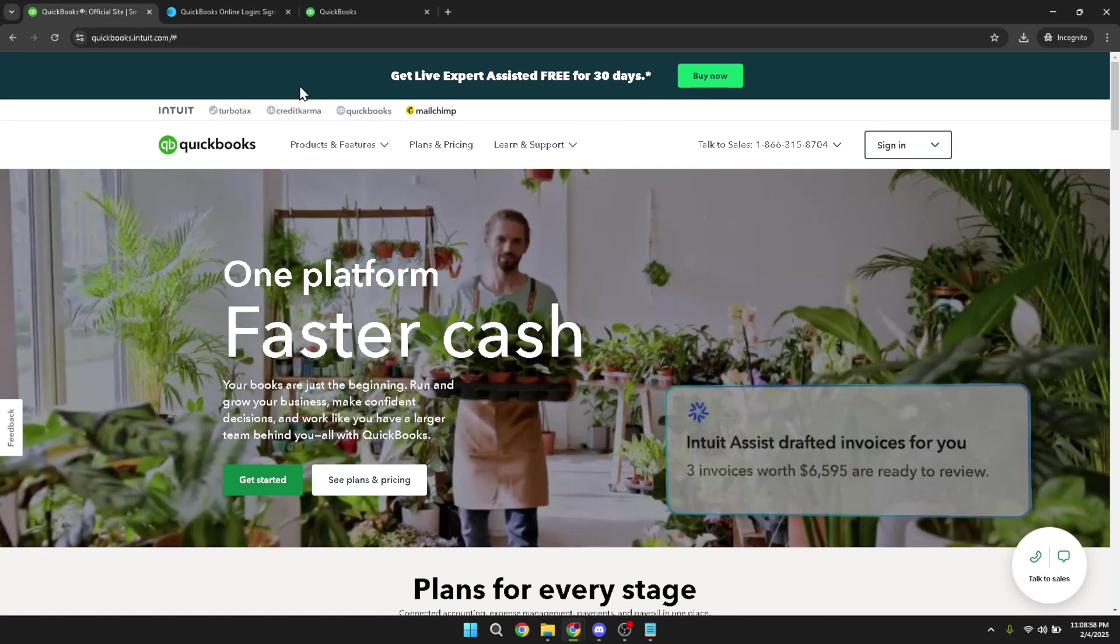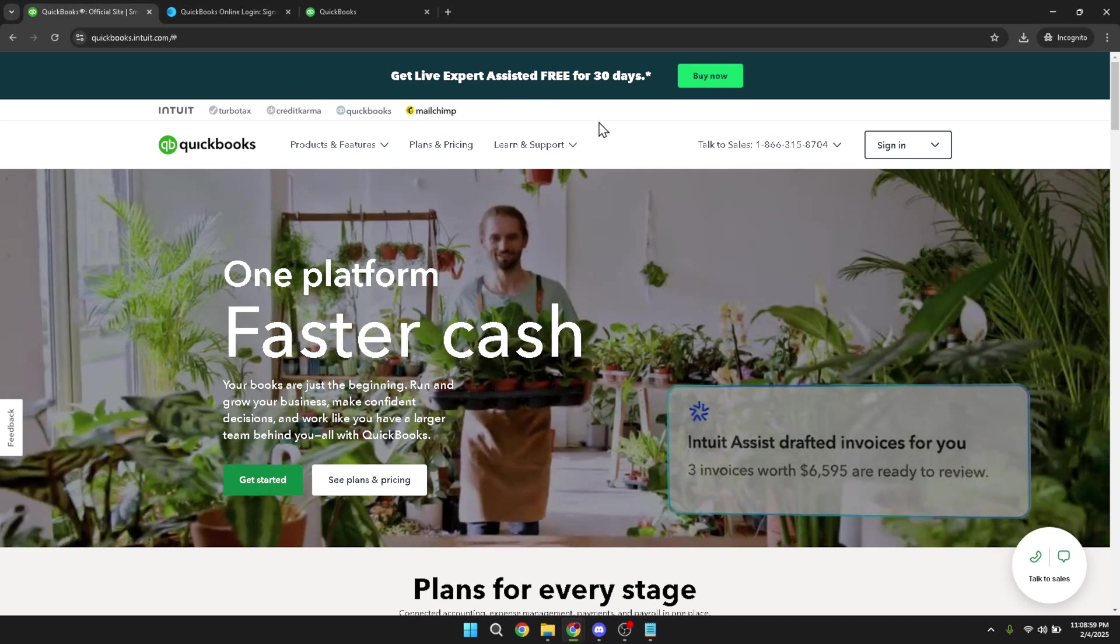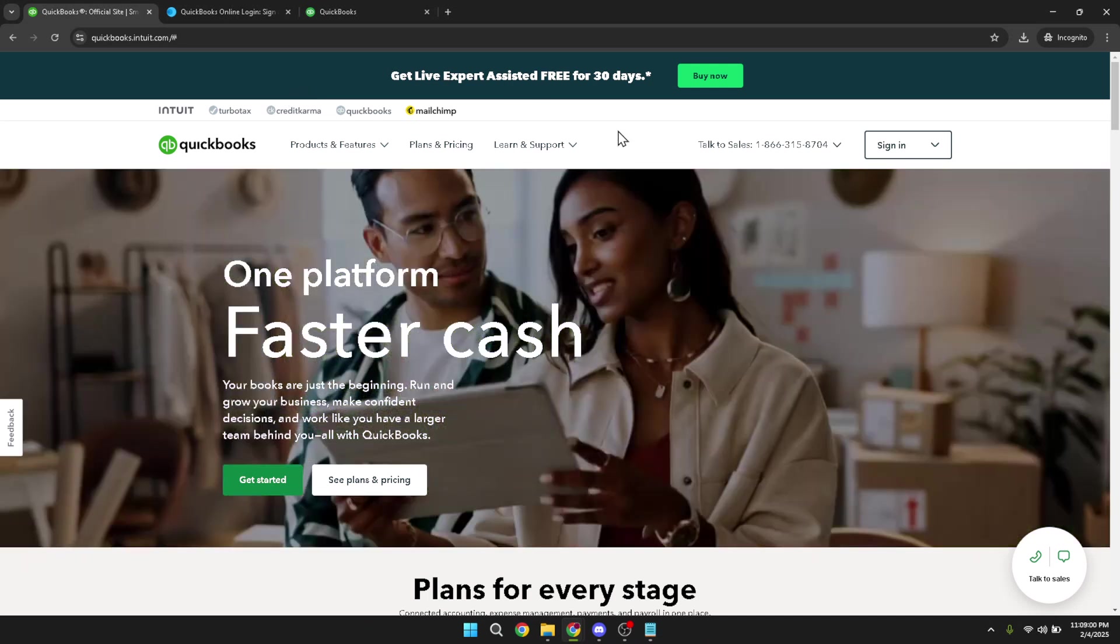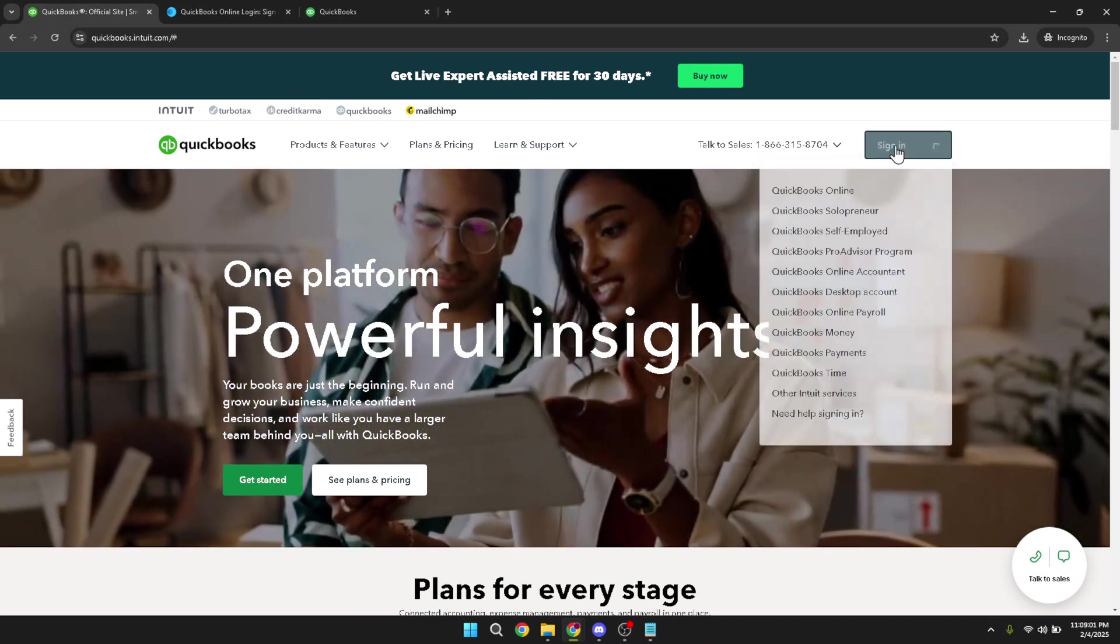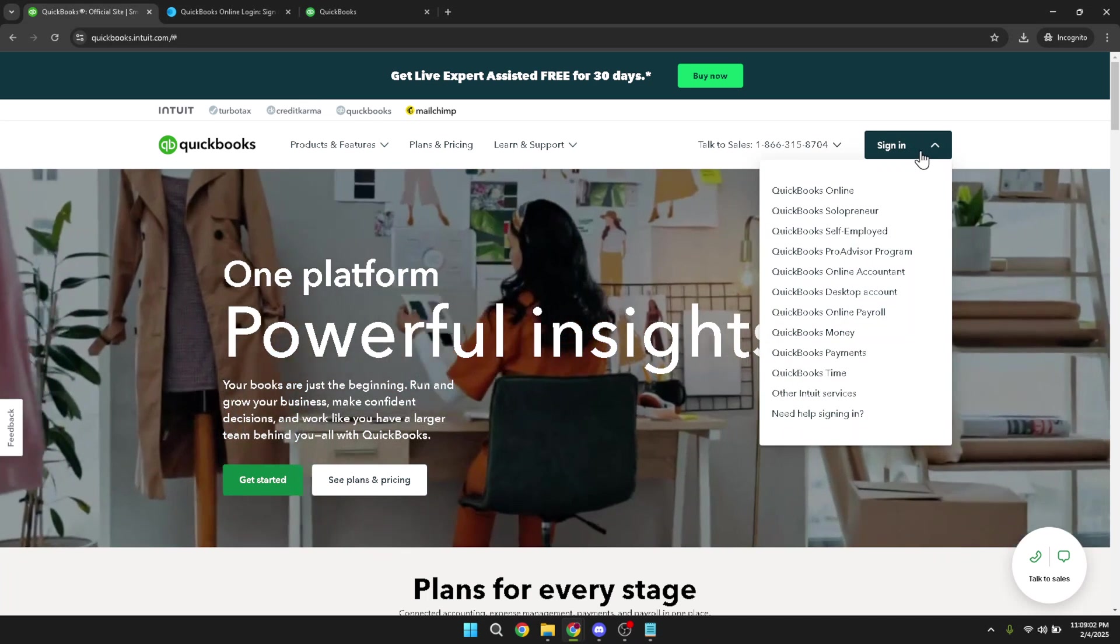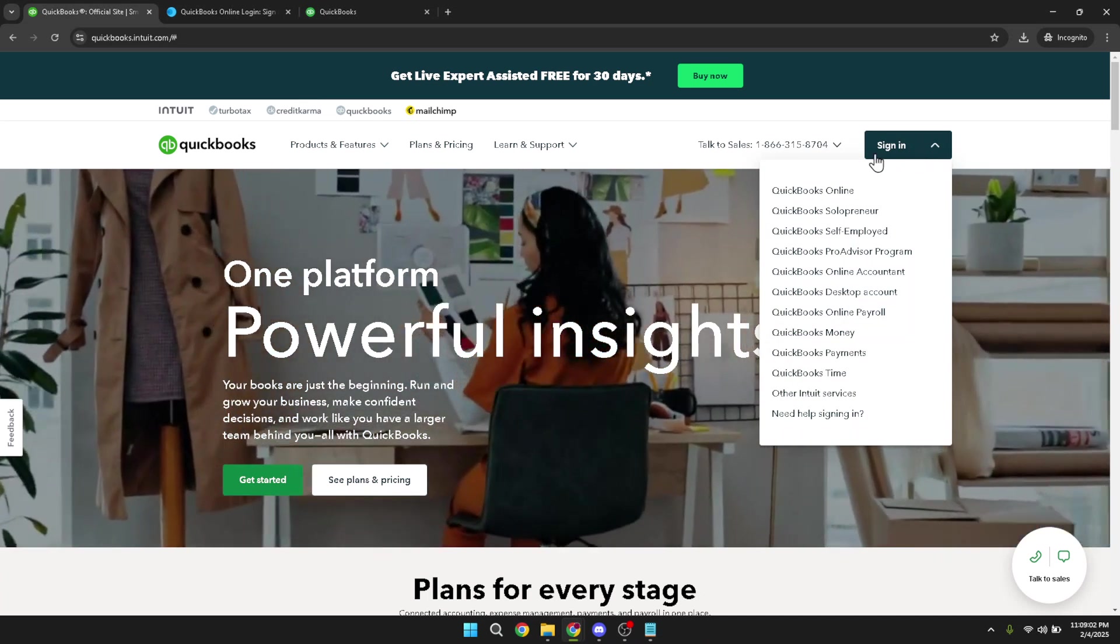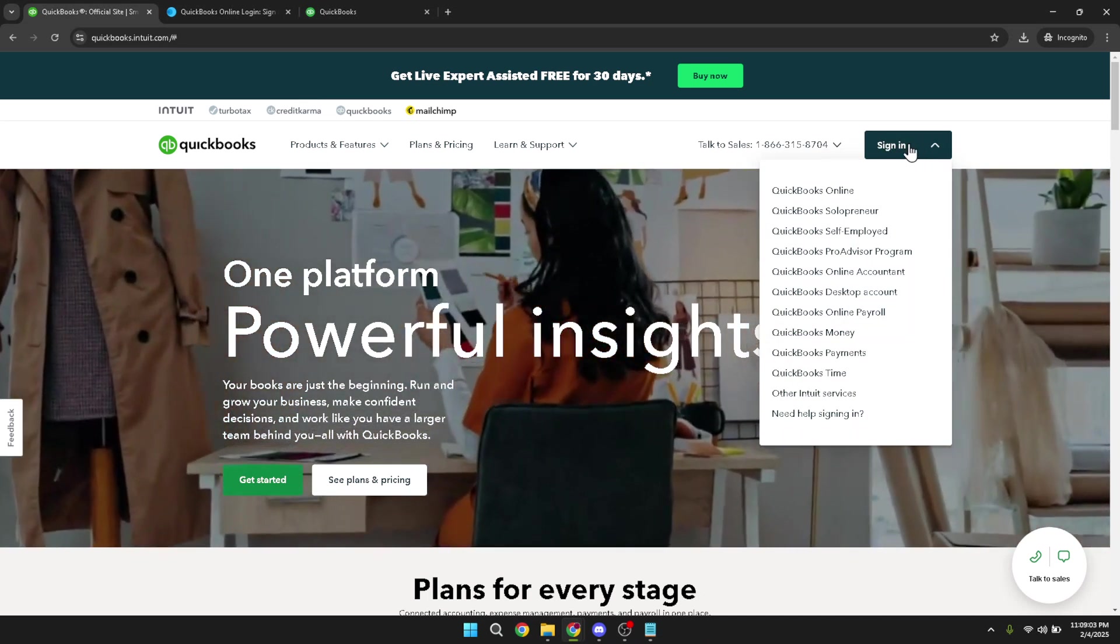First, you'll want to navigate to the QuickBooks sign-in page. Accessing your QuickBooks online account is simple. Start by clicking on the sign-in button. This will bring up the login portal where you can proceed to the next step.